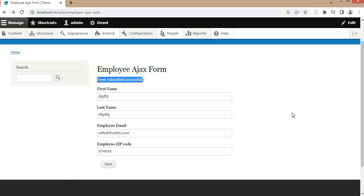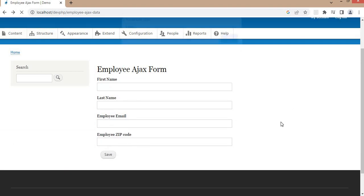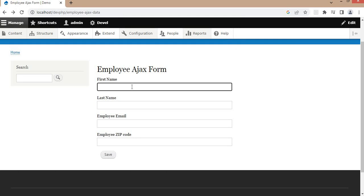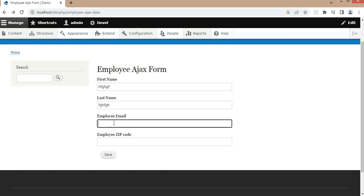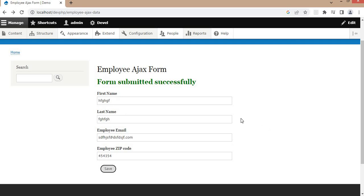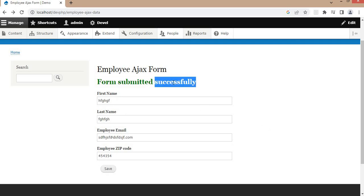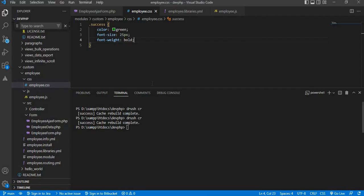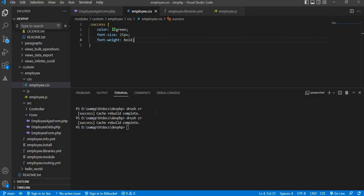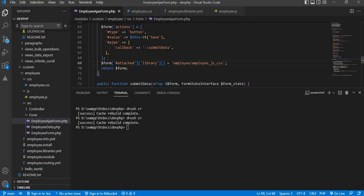We will see if the changes are applied or not from the JS and CSS file. We are getting this alert message from the JavaScript file. Now I will submit this form and we will check if that message will get changed or not. Here we can see the message font is increased and the color is also changed to green. In this way, we have added the JS and CSS file in this custom form. For that, we have just added this line to include the library inside the form. I hope you like this video. Please subscribe to the channel so that you will get notified whenever I create new content. Thank you.